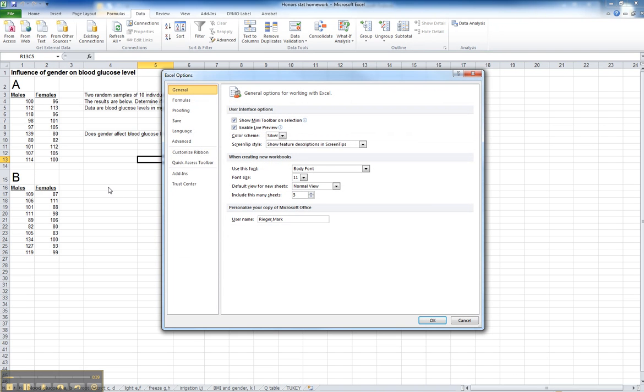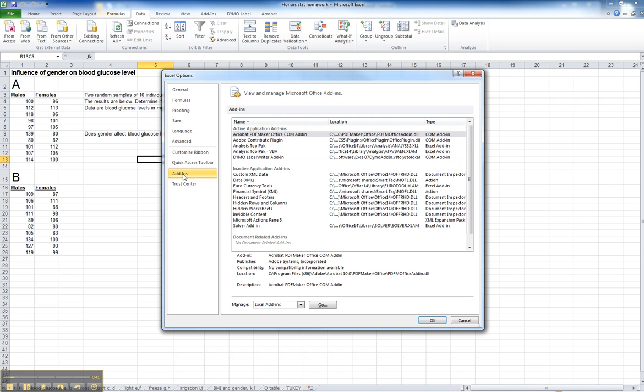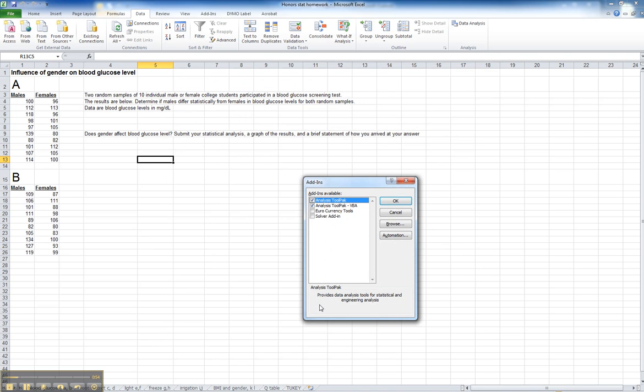We're going to go to Add-ins. We're going to be adding in the statistical software. It's not on the CD. It's already on your computer as an add-in. So we want to manage Excel add-ins and click Go.